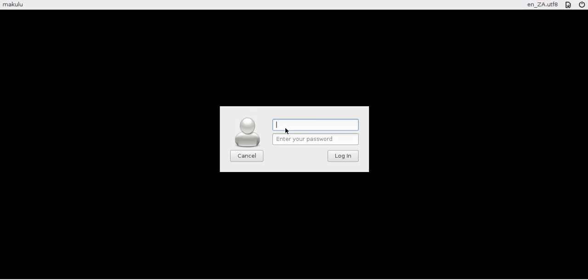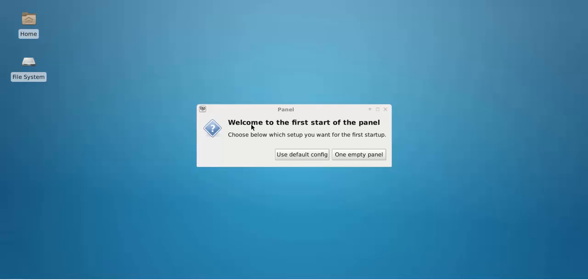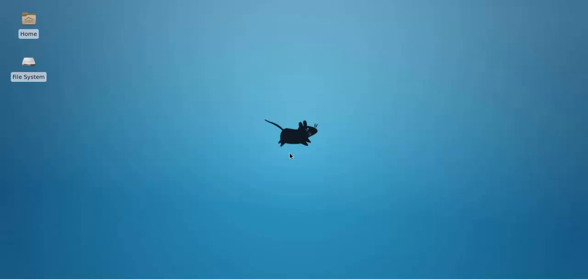Now we log in for the first time: makulu, makulu. That obviously can be changed, I've just made that as default on the image. VirtualBox is a little slow I suppose with everything else I've got running in the background. Welcome to the first login, use defaults.